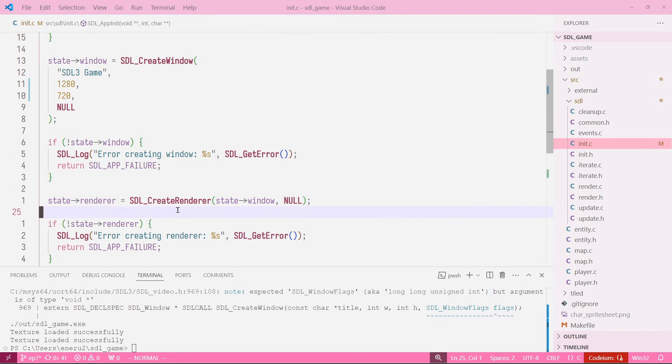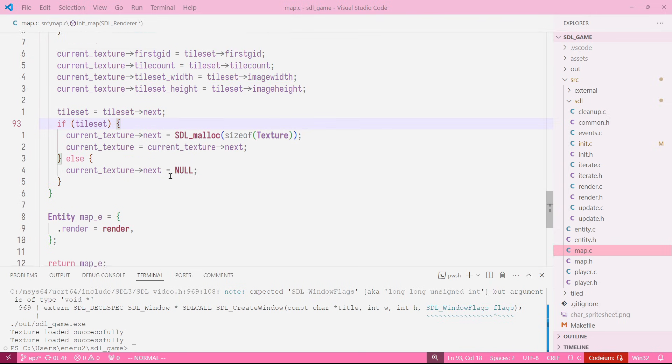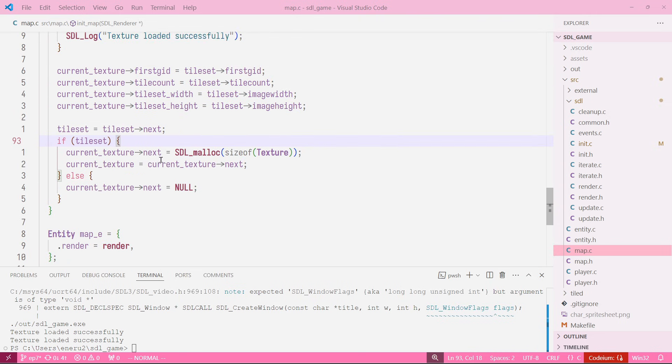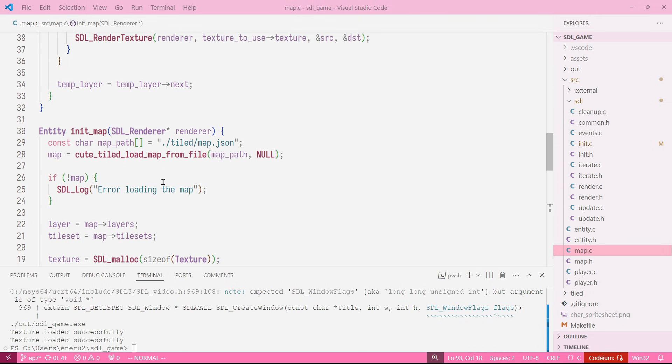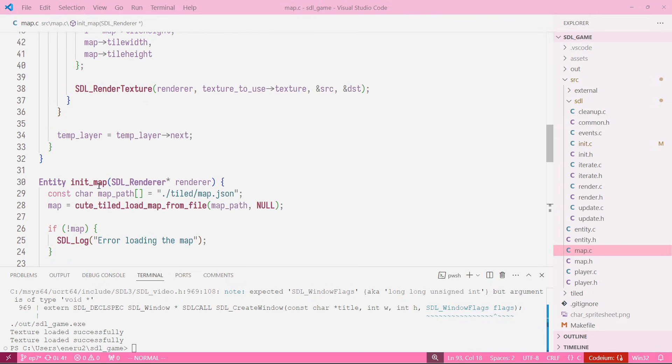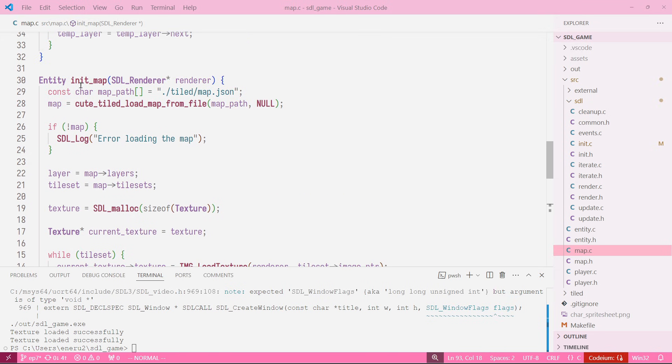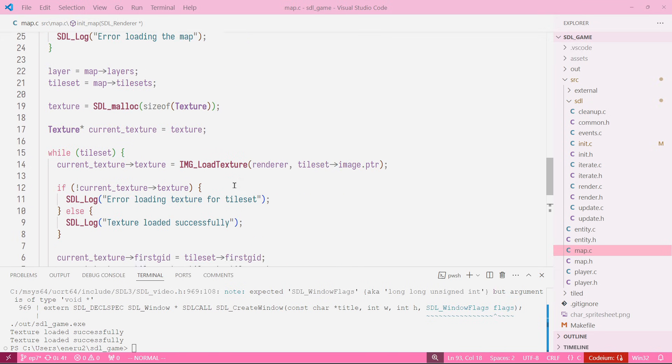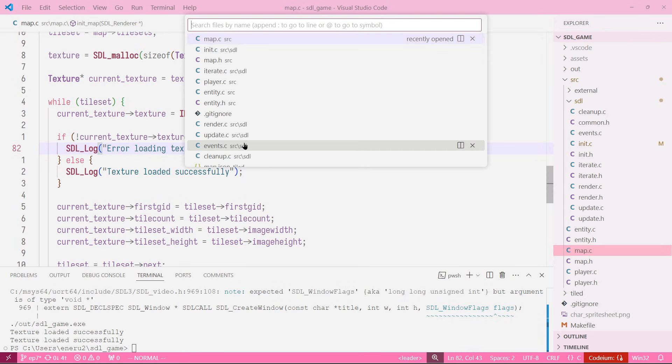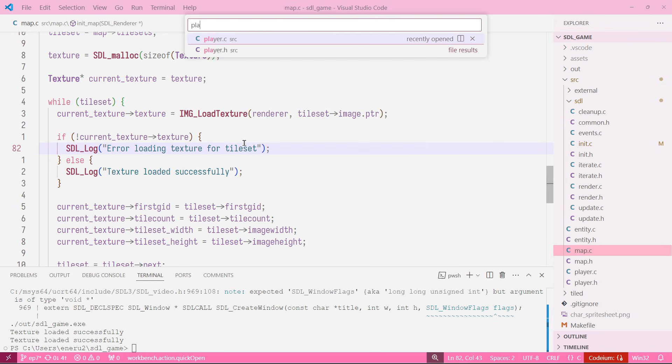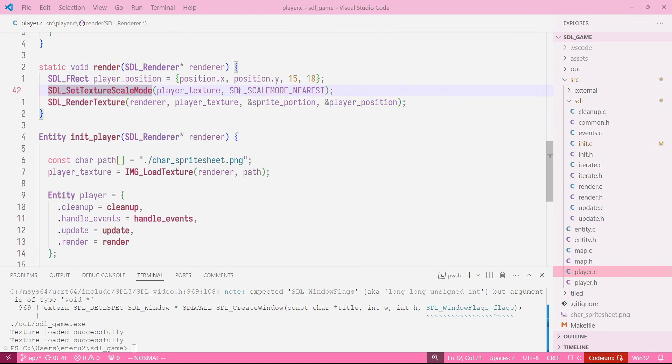What we're going to do now is go into our map. So we're in init map here, into our function init map, and then if you remember when we made our player we use this function SetTextureScaleMode so it's scaled without getting blurry.